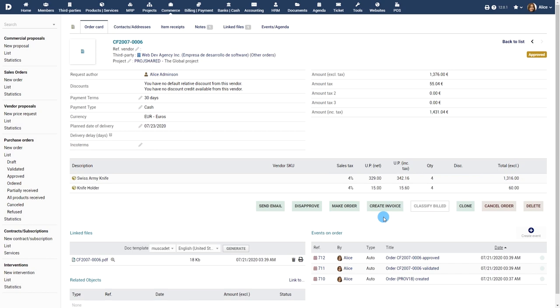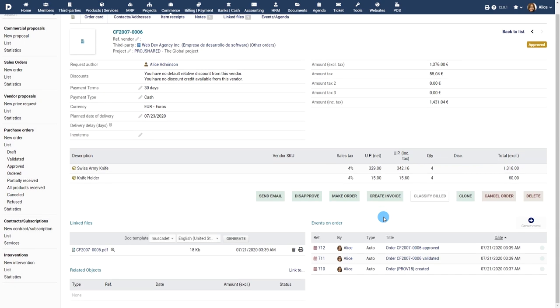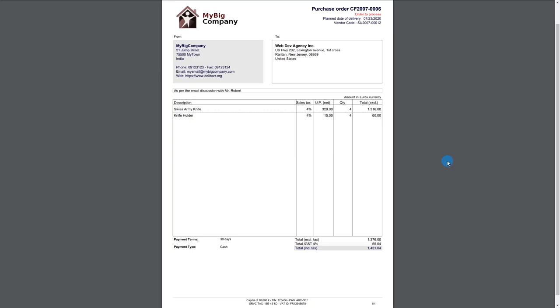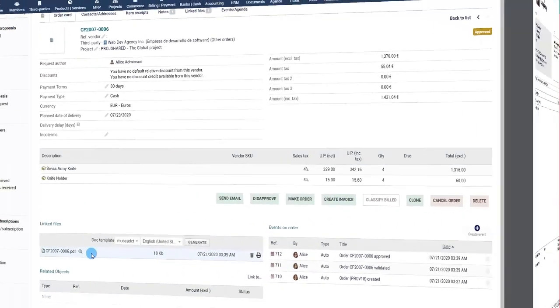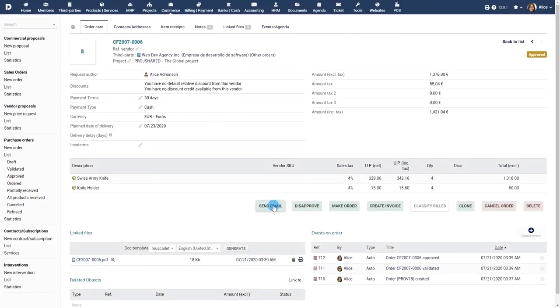Now the purchase order is ready to be sent to your vendor. A default template is used for the generated PDF file. Click on the Send Email button.